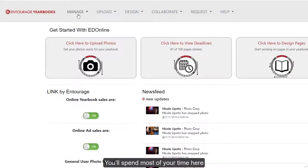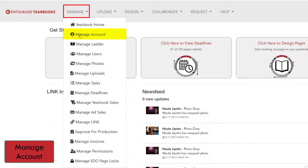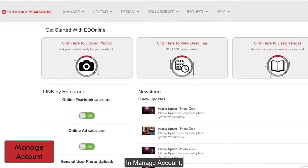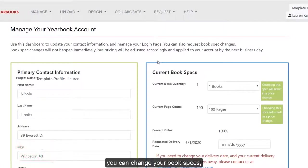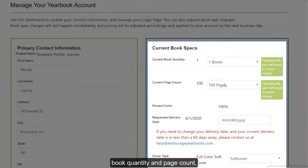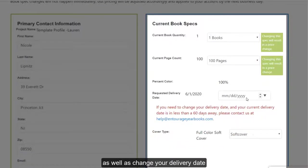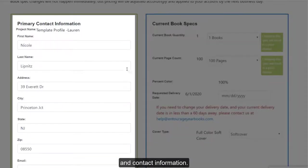You'll spend most of your time here in the Manage tab. In Manage Account, you can change your book specs, book quantity, and page count, as well as change your delivery date and contact information.